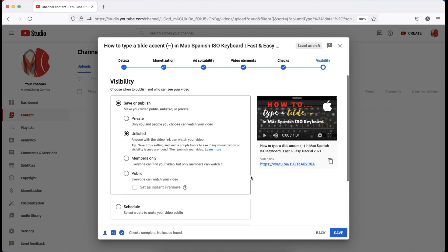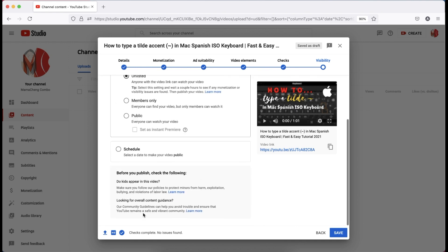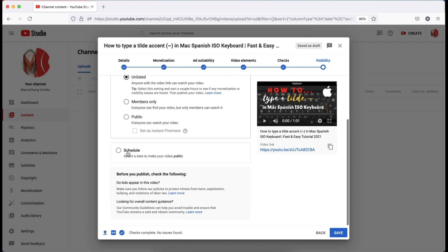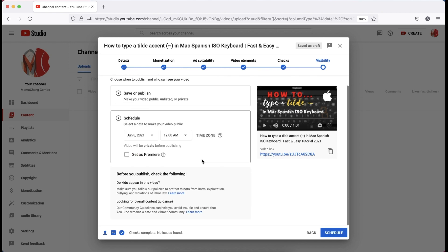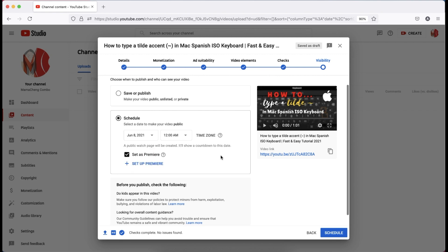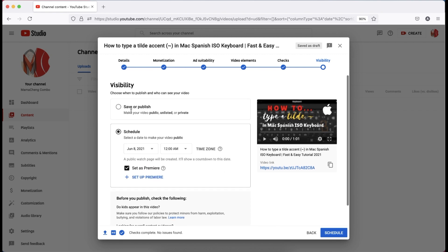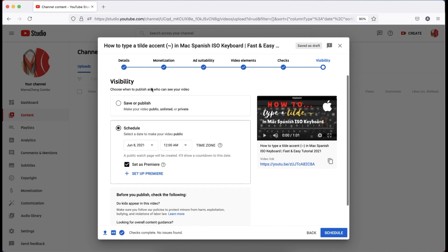Finally, we are on the step where we can set our video as Premiere and add a video trailer to it. To do it, under visibility, click the ready button, then select a date and time to make your video public.